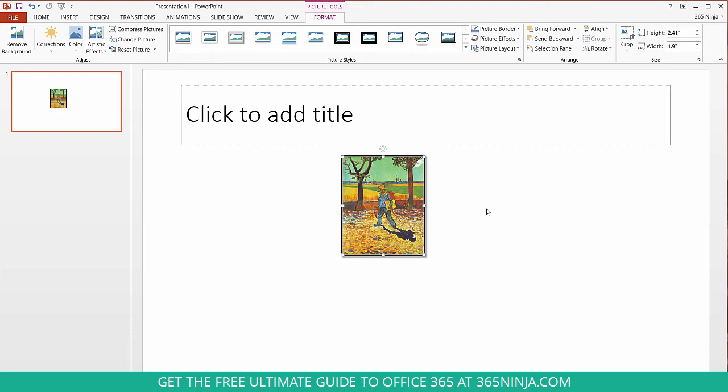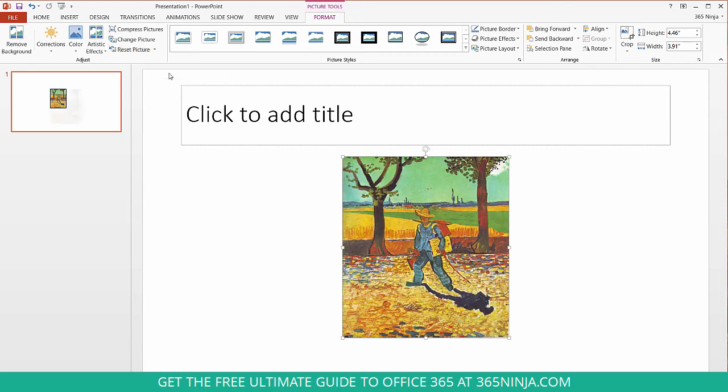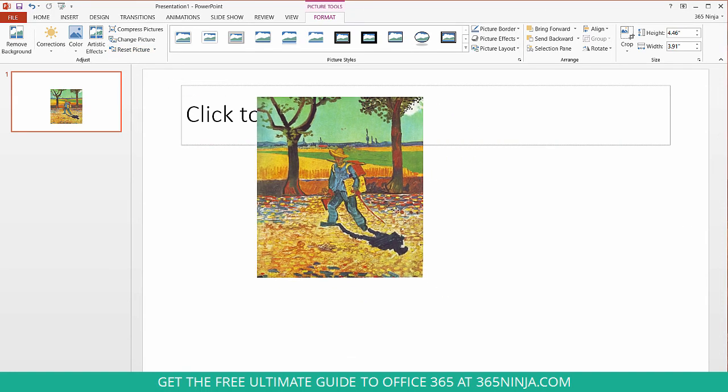So what I recommend in this case is to get to know this reset picture button here. It discards all formatting changes you made to the picture. Click the drop-down menu, click reset picture and size, and you get back to the original version.